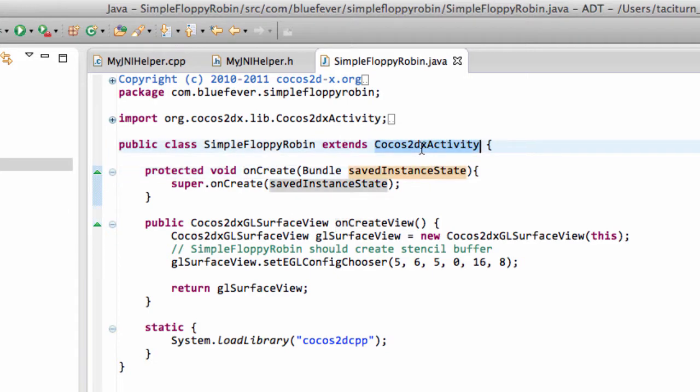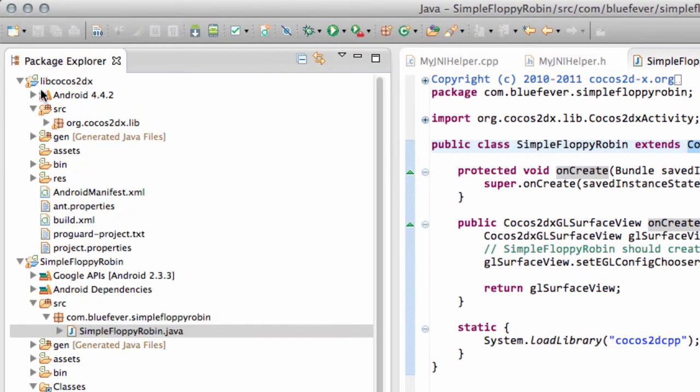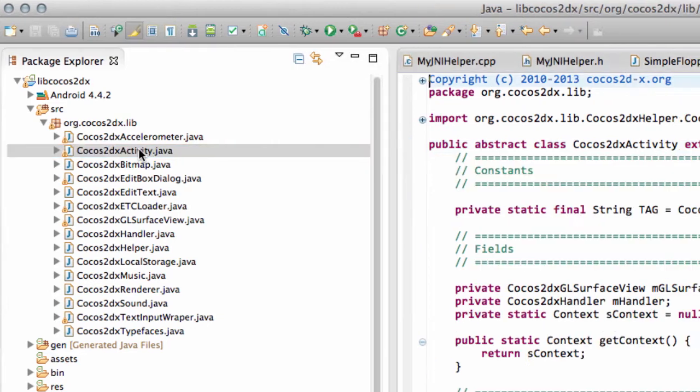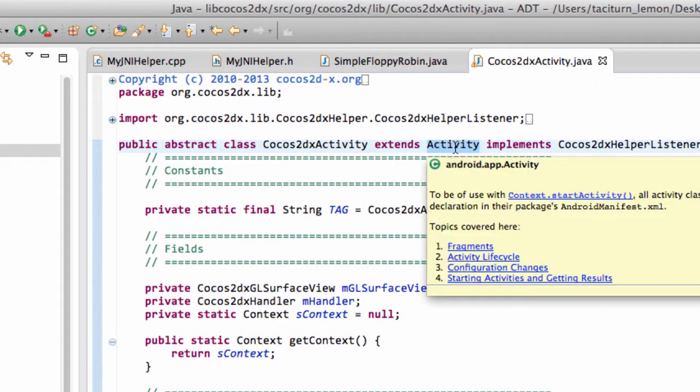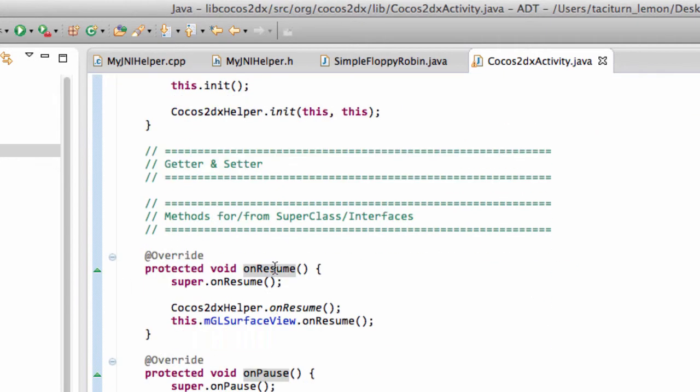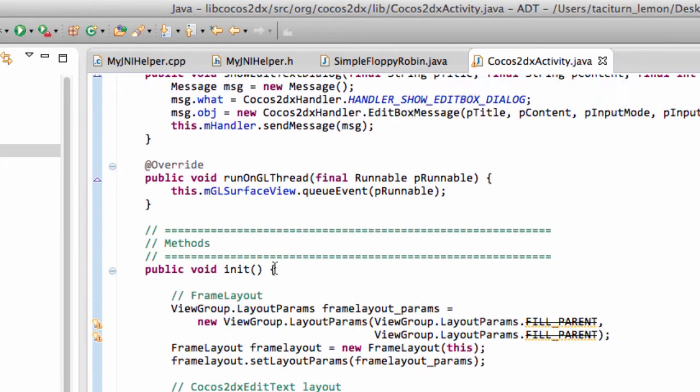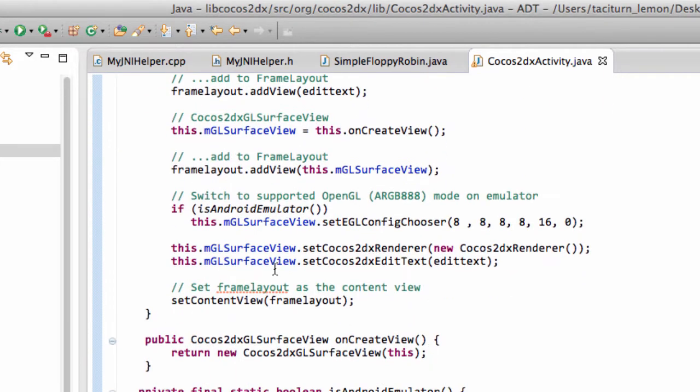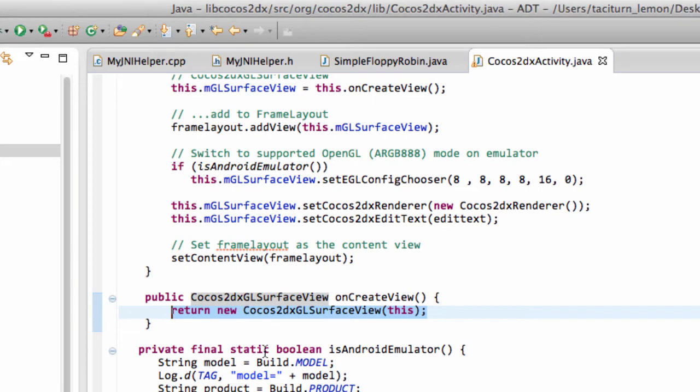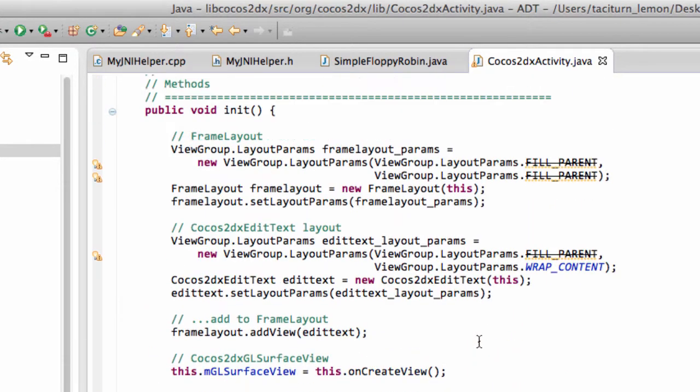And in the Cocos2dx library, in their source, there's the Cocos2dx activity here, which you'll notice extends from the activity class. And inside here is all the initialization done to set up the GL surface view for then drawing all the graphics that the Cocos2dx framework does.